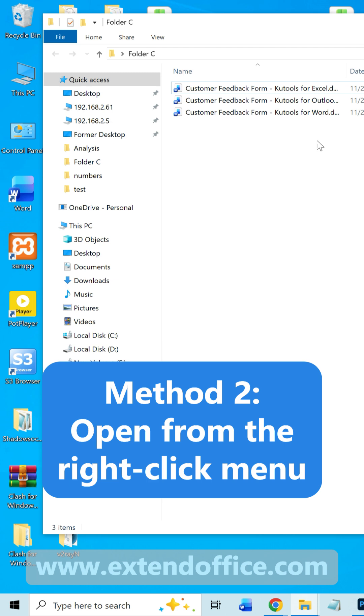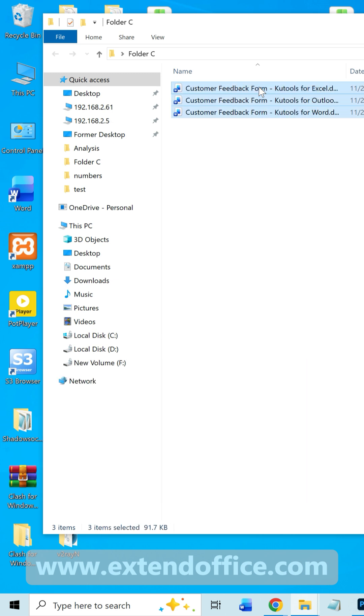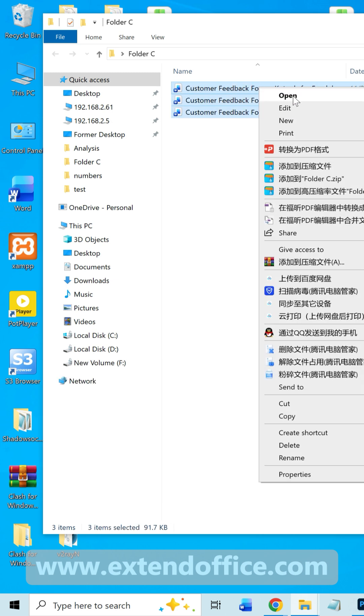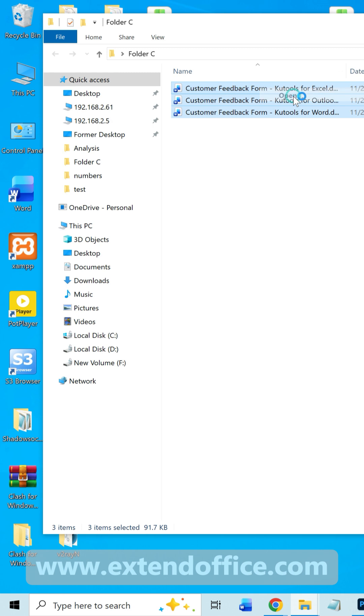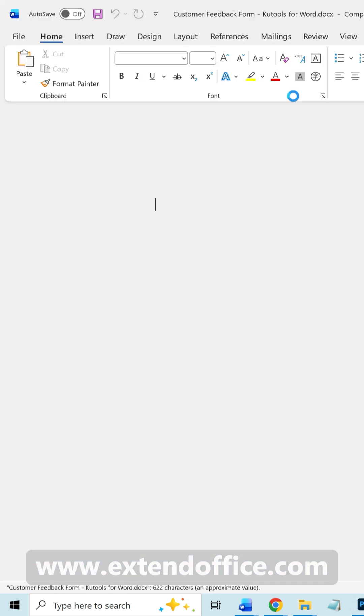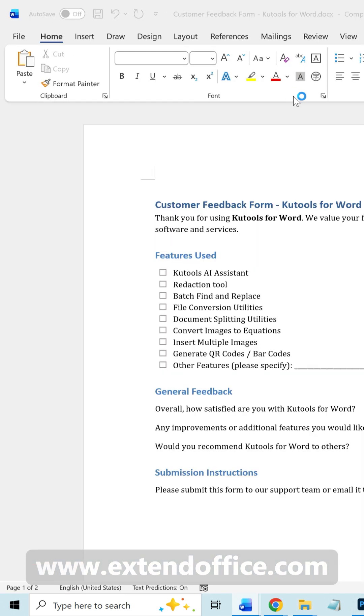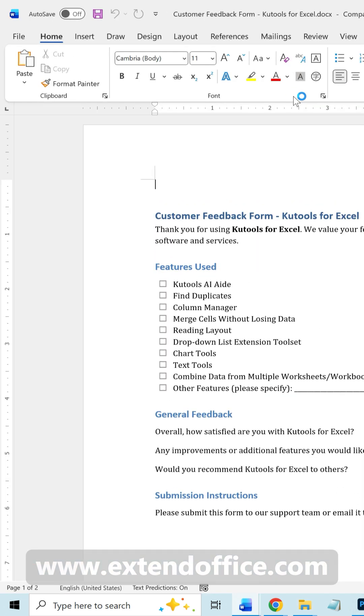Also, you can select all the Word documents you want to open. Right-click the selection and choose Open from the right-click menu. Word will open every selected file automatically.